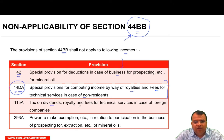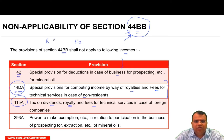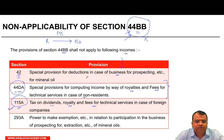Tax on dividend, royalty and fee for technical services in case of foreign companies — again, royalty or fee for technical services covered under Section 115A will not attract Section 44BB. For example, if a resident pays fees for technical services to a foreign company, and that FTS is covered under Section 115A, then the taxation of that income is governed by Section 115A and not 44BB. Similarly, if income is covered under Section 44DA, it is taxed there, not under 44BB.